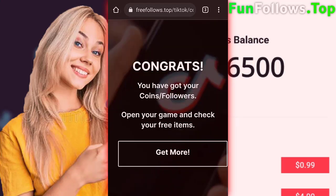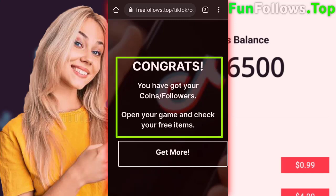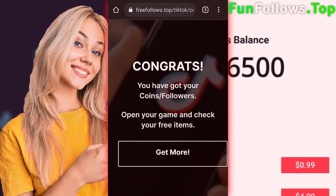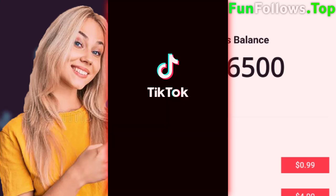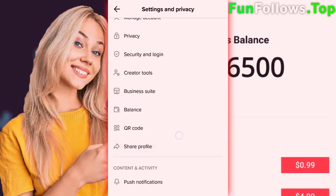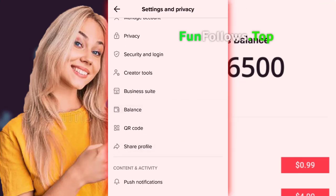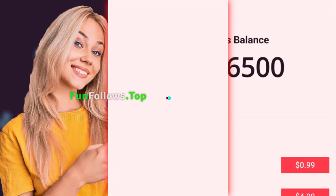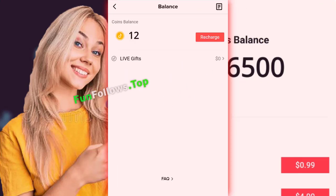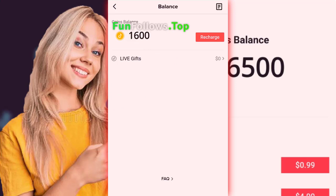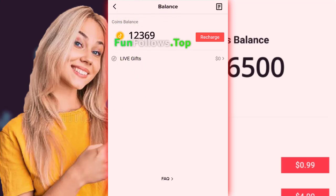After I've completed the tasks, it says 'Open your account and check the coins'. As you can see, I will open the app. So guys, as you can see, I've got my free 16,500 coins and I can use it without problems.